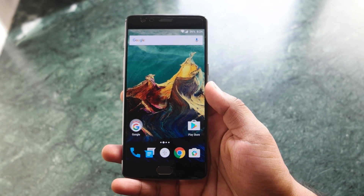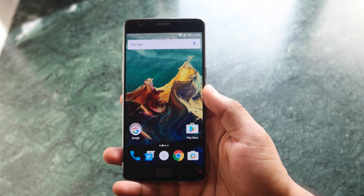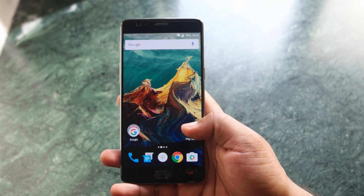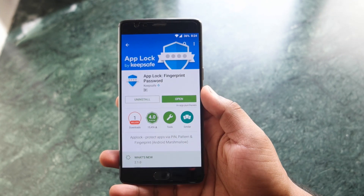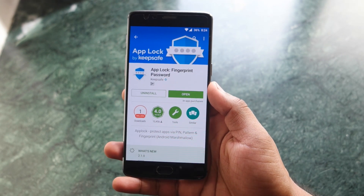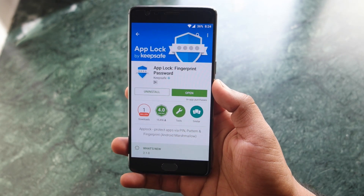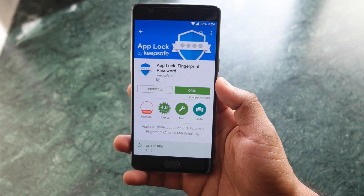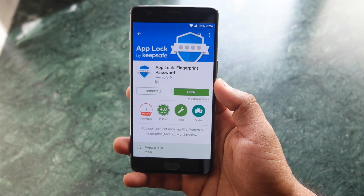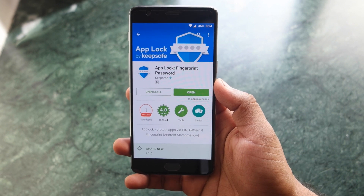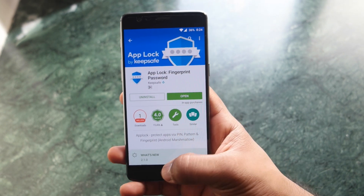Hey guys, this is Saruman Hari from Albar Technologies. In this video I will be showing you how you can lock your applications and unlock them using your fingerprint, so that is very simple.